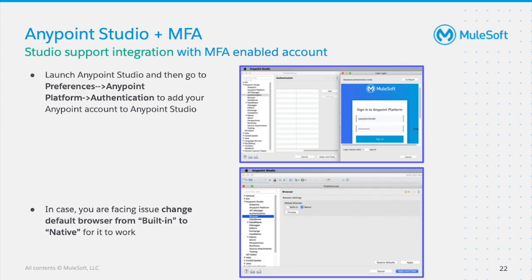Security is at the core of every product and solution that MuleSoft offers, and Anypoint Studio is no different. Anypoint Studio IDE now seamlessly integrates with Anypoint platform accounts secured using MFA, so that you can build, consume, and publish reusable assets such as API specs, examples, templates, and connectors. Go to Preferences, Anypoint Platform, Authentication menu in the IDE and add the login account as shown in the screenshot. In case you face any issues, try changing the default browser from built-in to native to make it work.